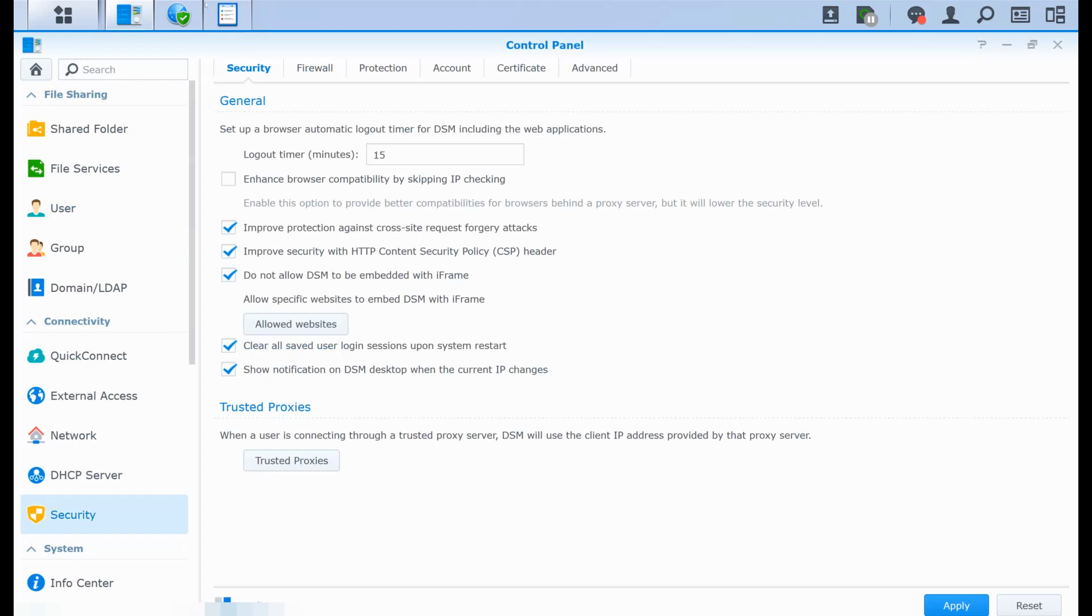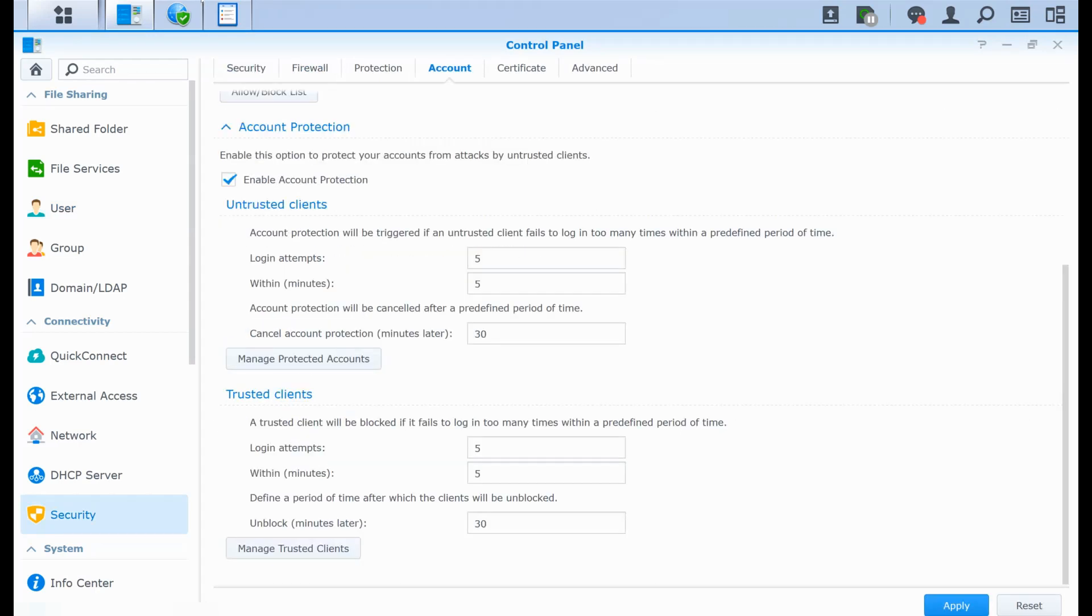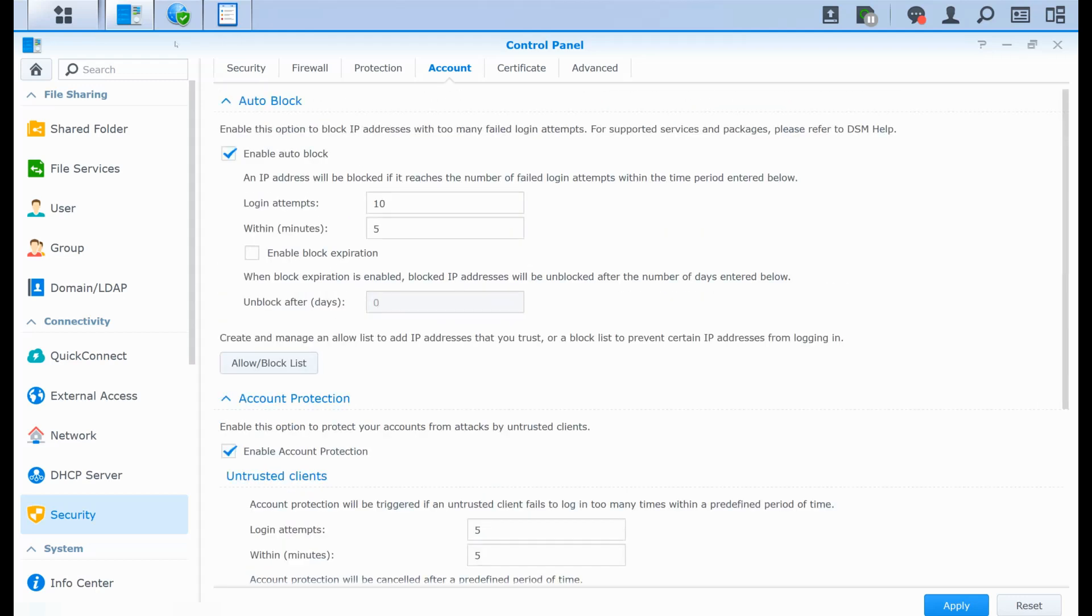Now you have in the security tab for account, you have other features. You have the account protection and the auto-block feature. So those are two completely separate functions. They are not the same. I would like to stress out that although it blocks the account, it's not the same.